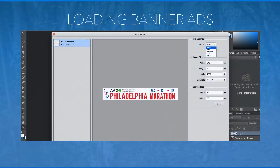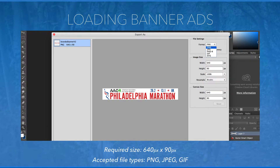When creating banner ads, keep in mind the size requirements are 640 pixels wide by 90 pixels high. Accepted file types are shown on screen. If you're having issues with loading a file, check to make sure it's sized correctly.